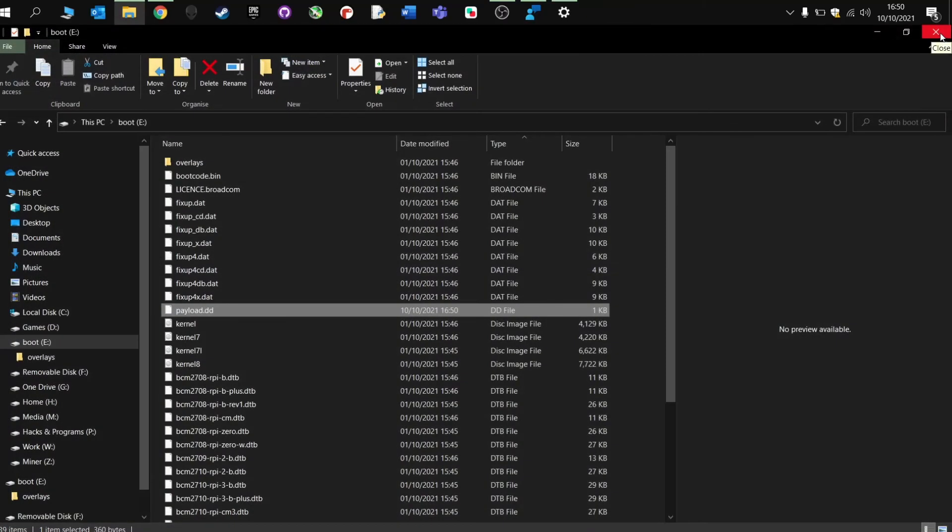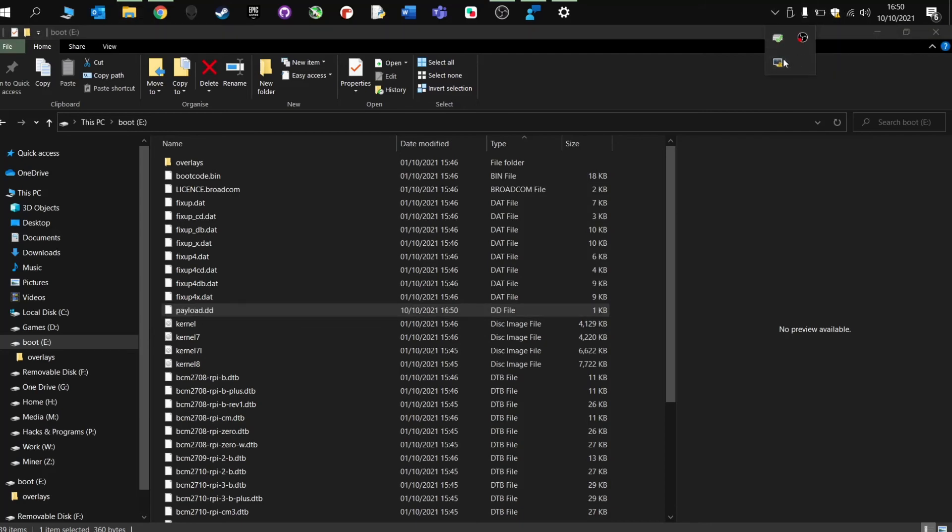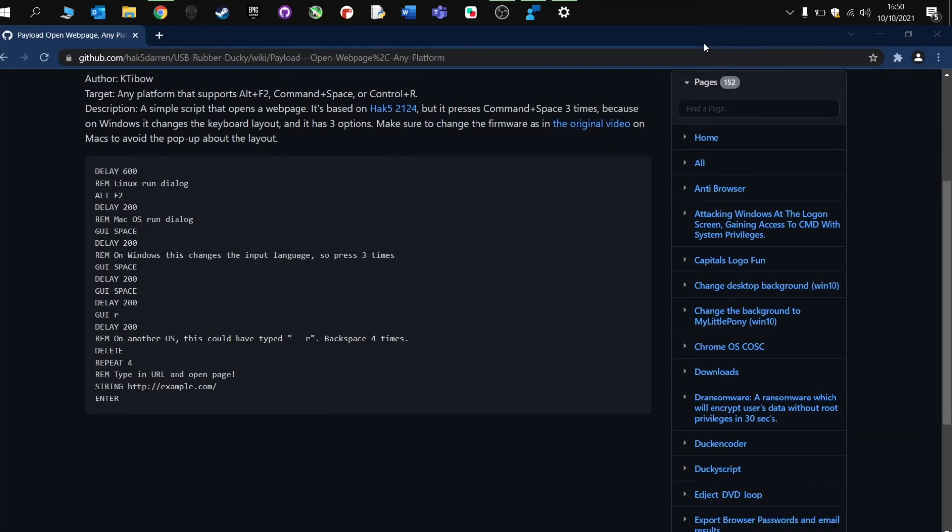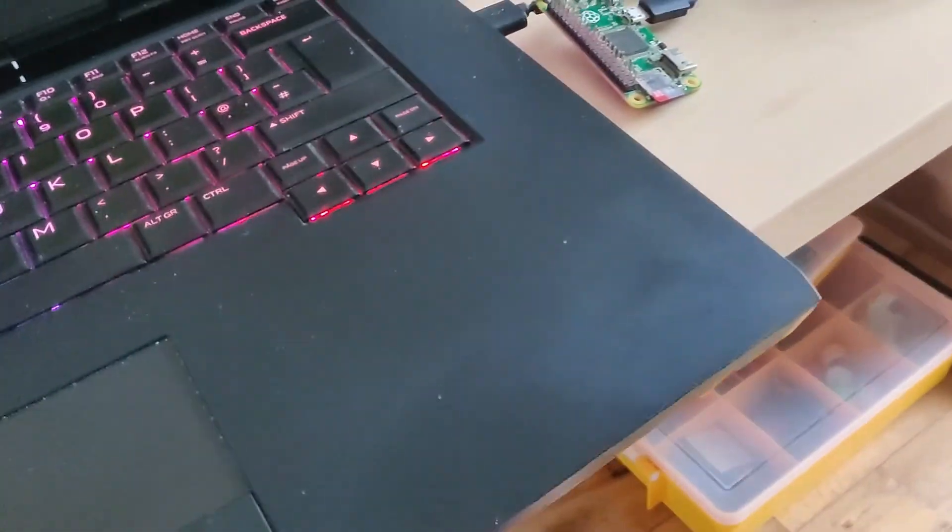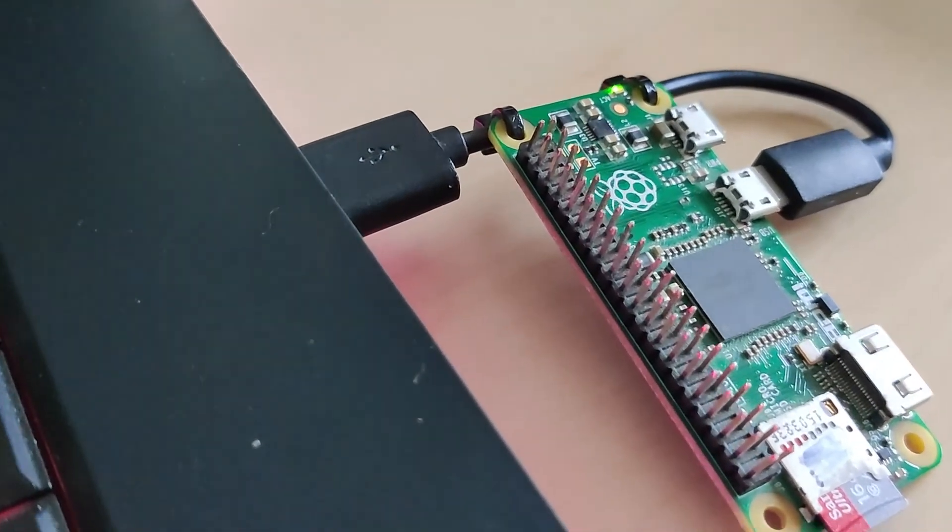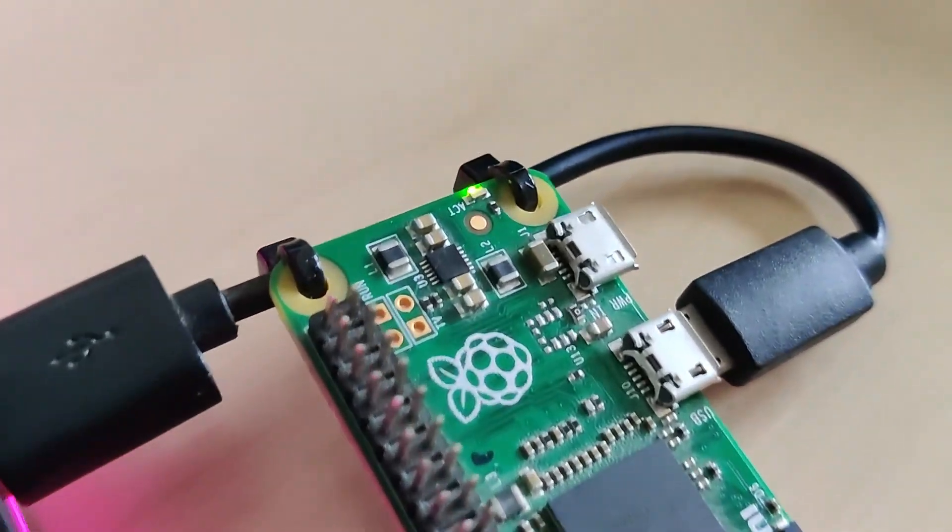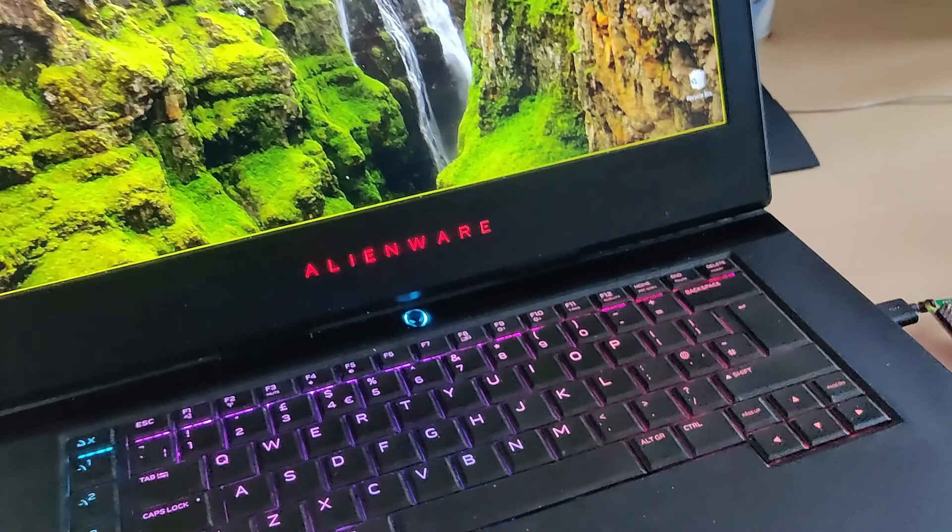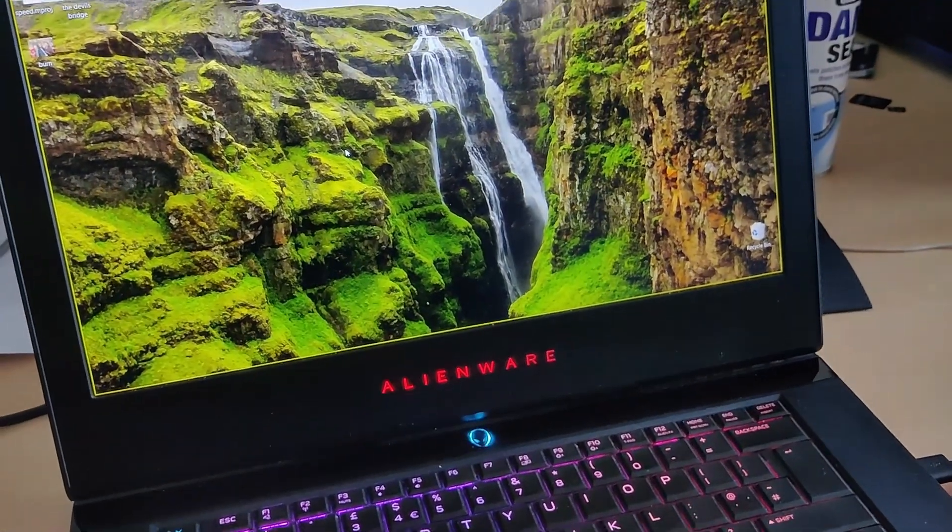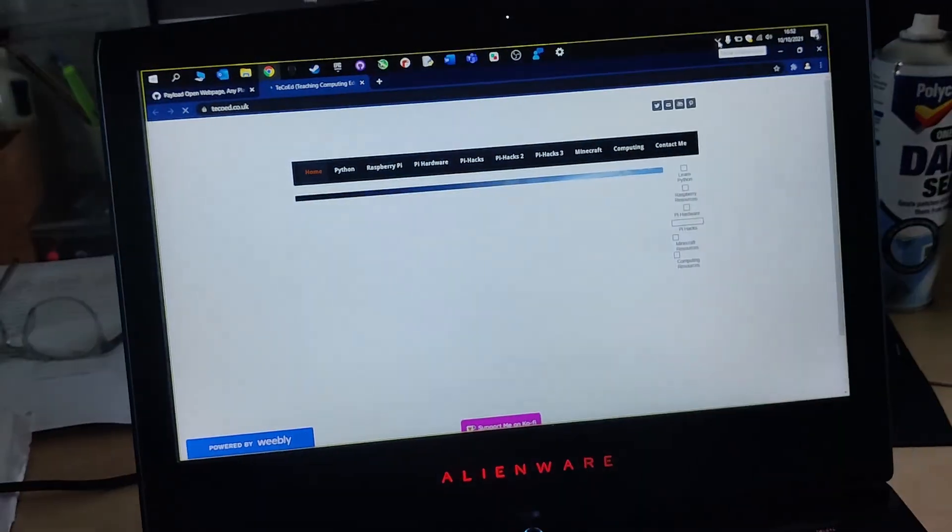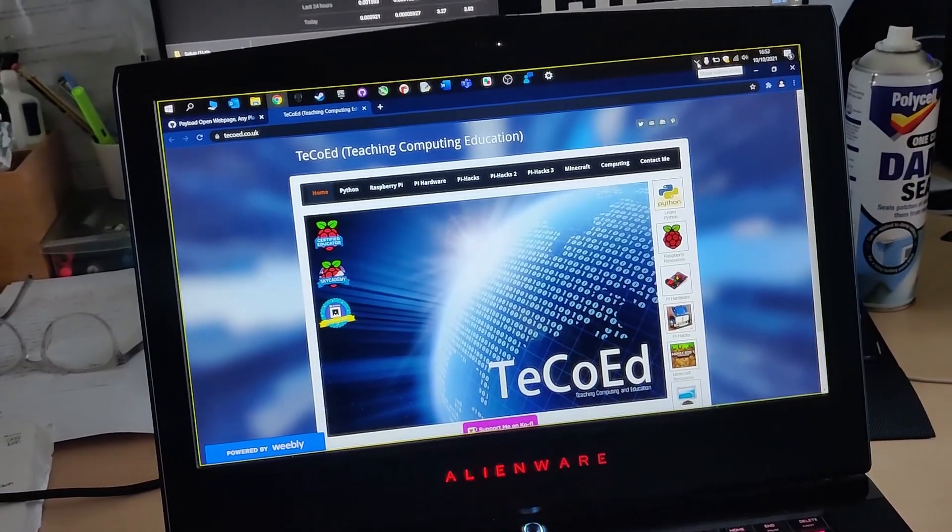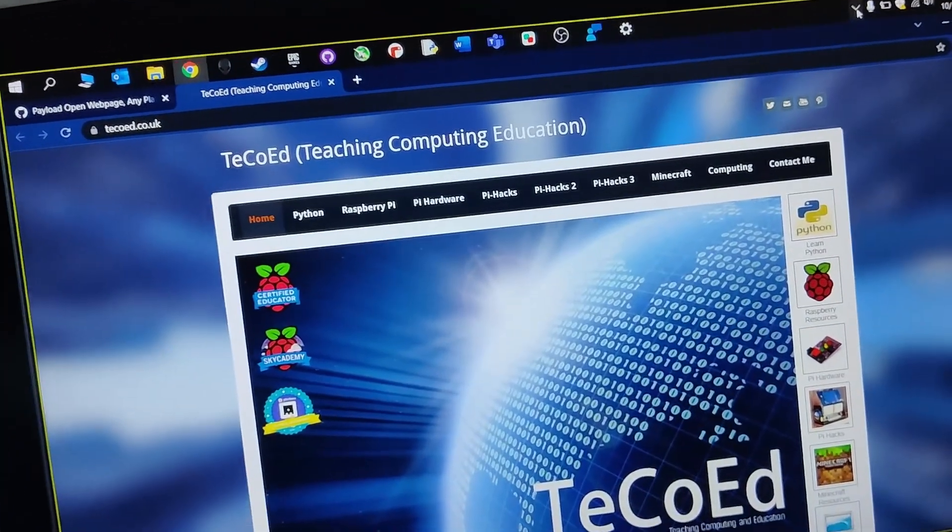And we're going to plug it in. Boot this up on the Raspberry Pi. Here we go. It's just picked up the Pi. Charging up nicely. And we'll just wait for it to deploy the payload. And let's load up the website. Nice.